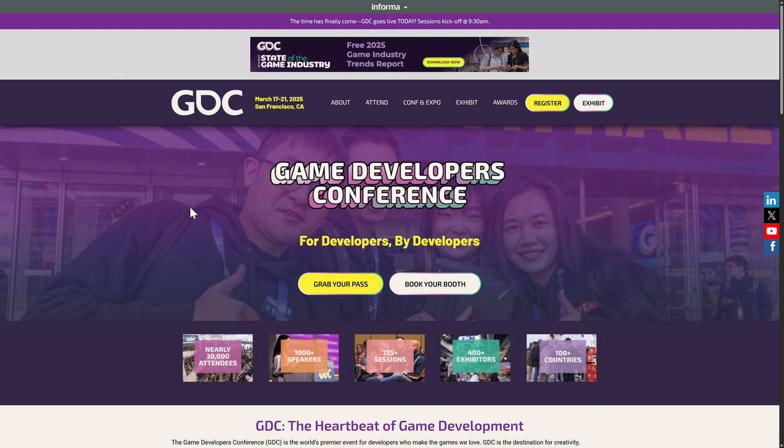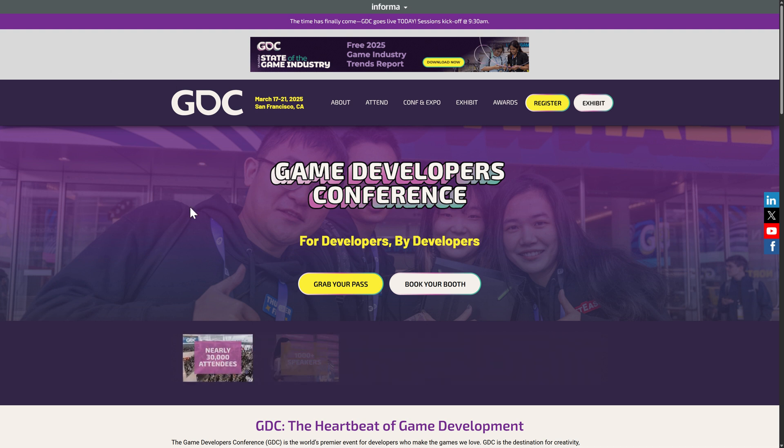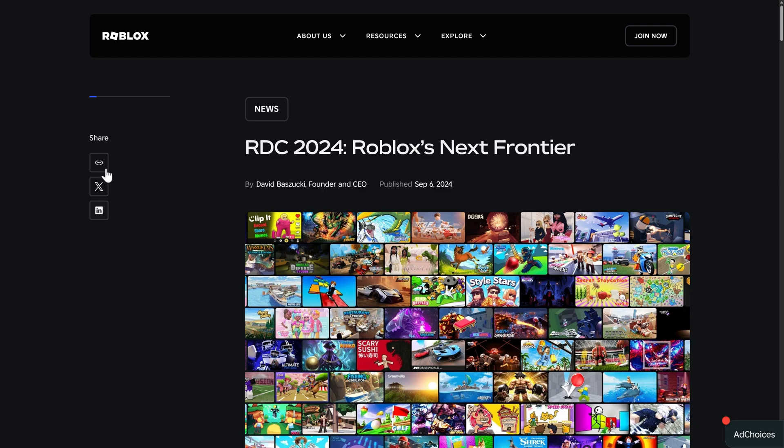So this one is generative AI, and yeah, I can hear the groans from here. This one was first actually announced back in September at RDC, which is the Roblox developer conference.